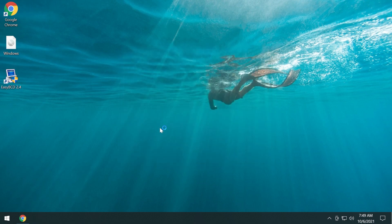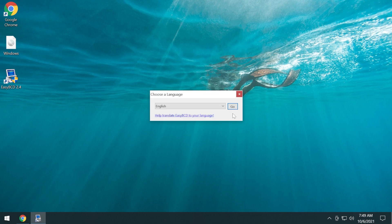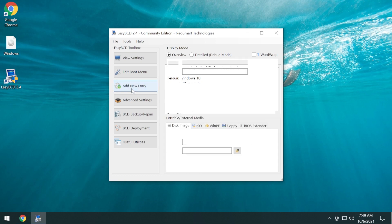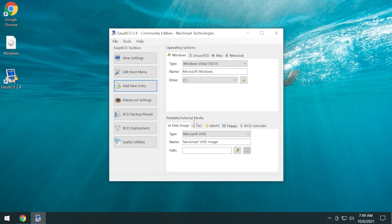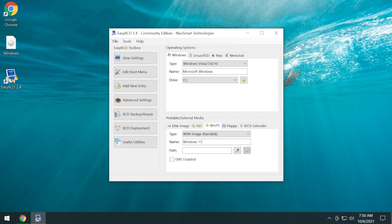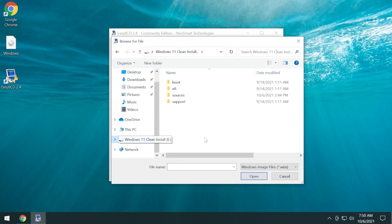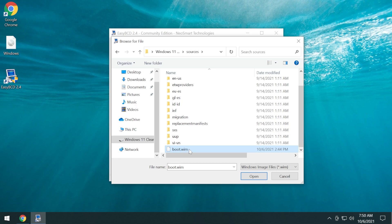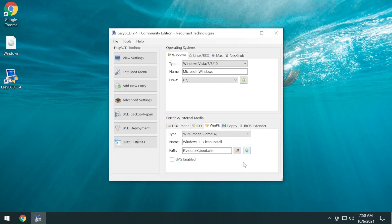The installation process is very simple — click on finish to run EasyBCD. Choose the language, I'll leave it as English and click on OK. In this program, go to the left side and click on 'Add new entry', then go to the right side, portable/external media, click on WinPE. As the type leave it as 'WIM image RAM disk', enter a name that will appear in the boot menu — for example 'Windows 11 clean install' — and for the path, click the button to choose the path, go into the partition where you extracted the Windows 11 ISO, go into the sources folder, scroll down and select boot.wim, then click on open, and click the plus button to add the new entry to the boot menu. Windows 11 clean install was successfully added.